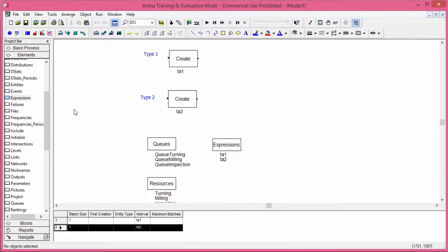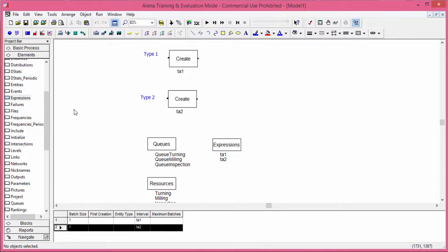The processing time at the turning machine is different for part type A and part type B. As a consequence, we must distinguish in the simulation model between an entity representing a part type A and an entity modeling a part type B. To do this, we introduce the instruction entities. This command helps us to define different types of entities by assigning an ID, a name, and also a picture if you need an animation of the simulation.